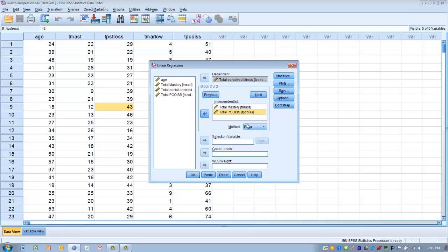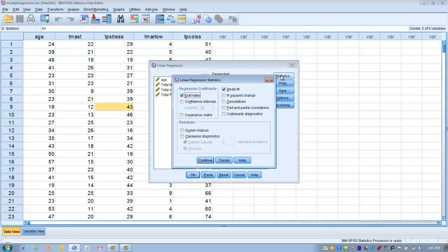In the method box, make sure Enter is checked, which is the default — we're forcing them in a specific order. Then click the Statistics button and make sure the following are checked: Estimates, Model Fit, R-squared Change, Descriptives, Part and Partial Correlations, and Collinearity Diagnostics. Then click Continue.